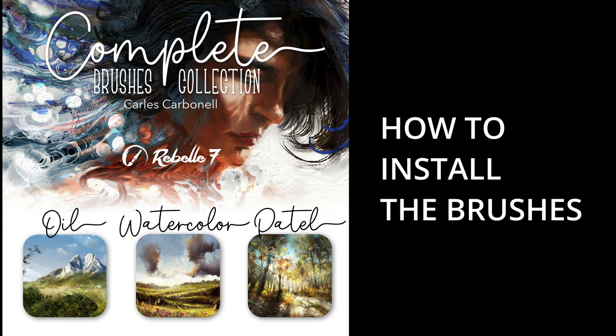Hello, I'm Carlos. This video is to show you the right way to install the brushes.